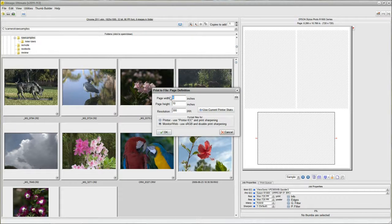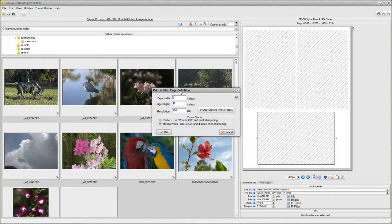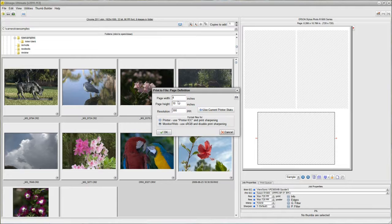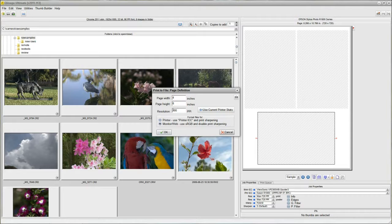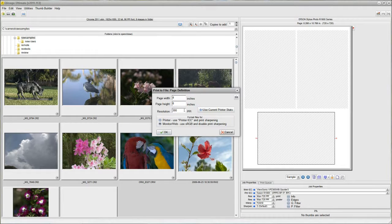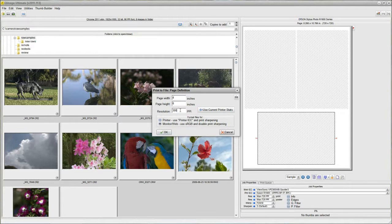When the page definition comes up, for this example, I'm going to be printing a small batch of 4x6 prints. So I'm going to say 4x6 is the size print that I want. 300ppi is a good resolution to use. It seems to be generally acceptable by all the online printing services, so that's safe to use that resolution.